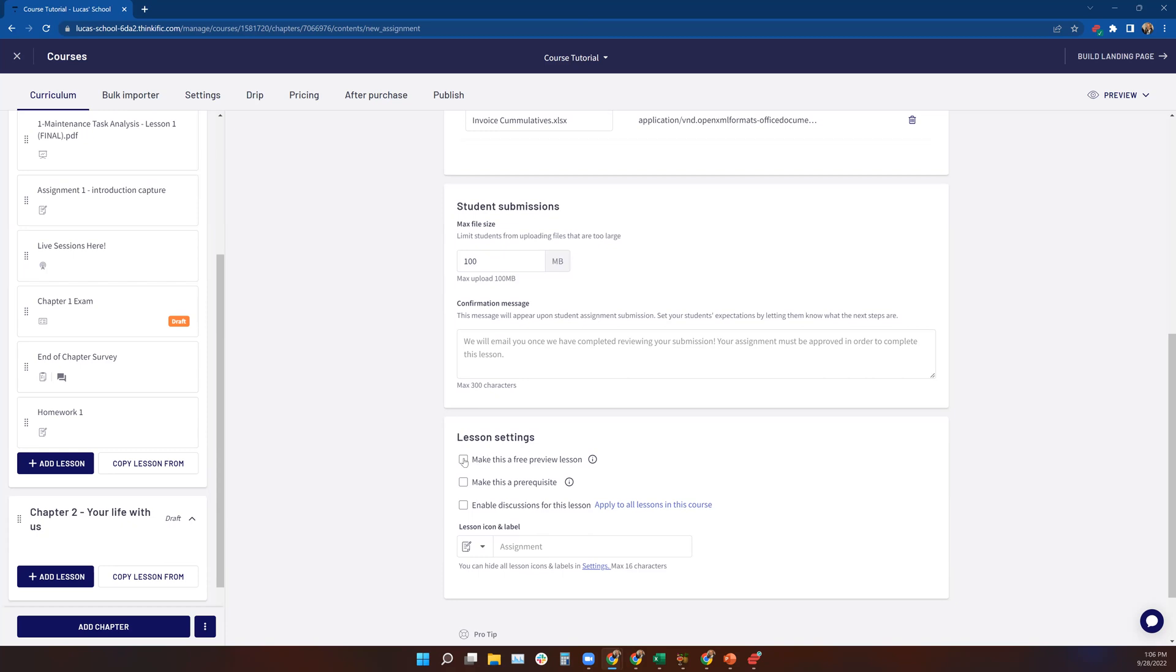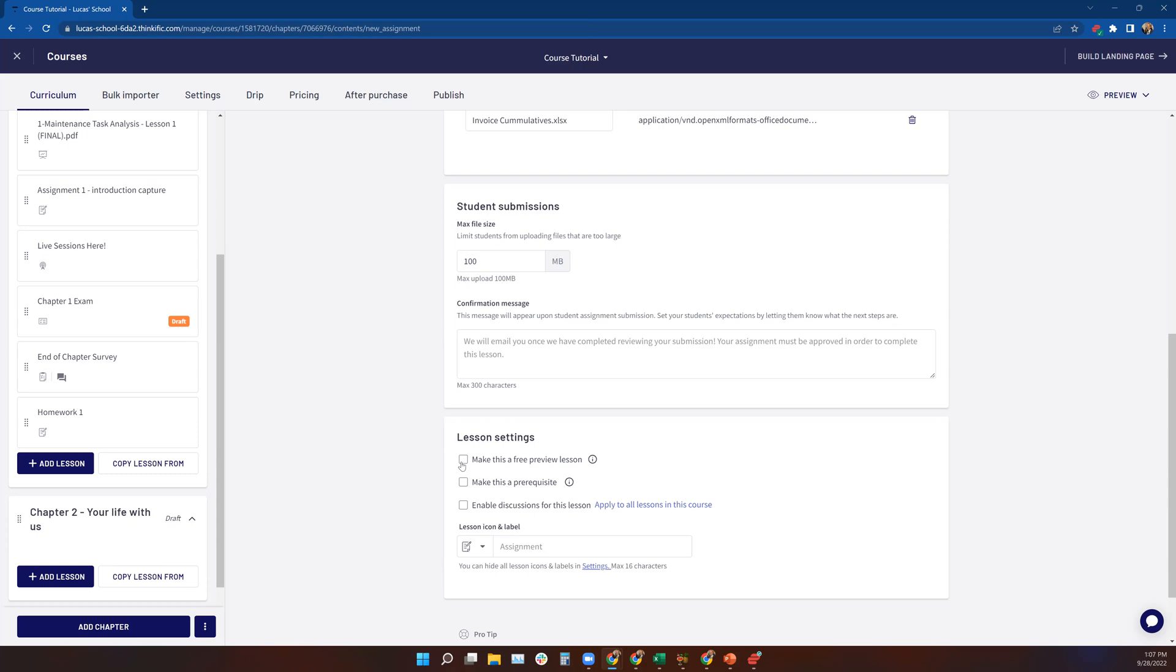Now, it doesn't make any sense normally to make this a free preview lesson unless you're trying to give the student a preview before they purchase of the full experience of your course, including the submission of an assignment. The reason why it doesn't make much sense at all to use a free preview for an assignment is that it puts that workload on you. And again, it's a free preview. So do you want to take that on?